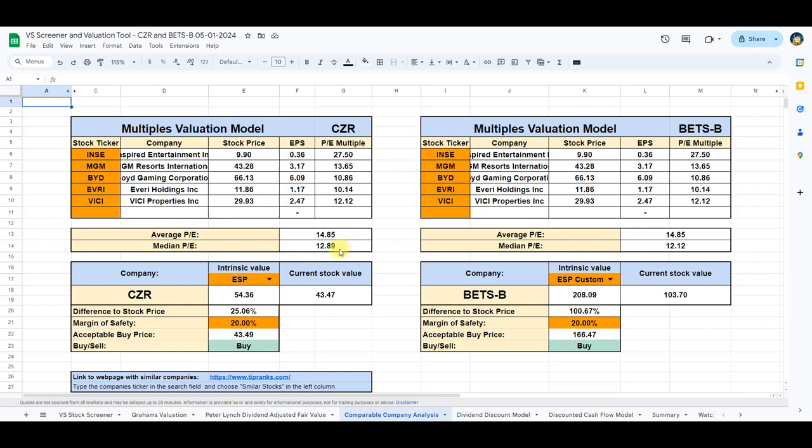Focusing on Caesars, the intrinsic value derived from this model stands at $54.36, 25% above the current stock price. Shifting our attention to Betson, the calculated intrinsic value is $208.09, 100% above its current stock price.